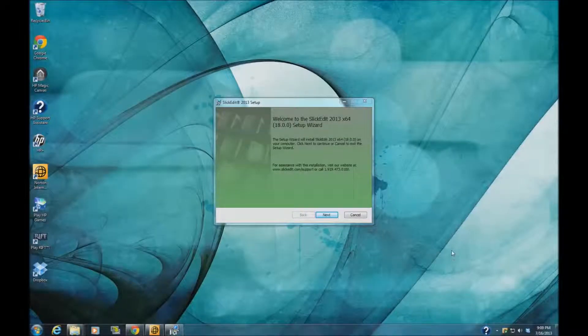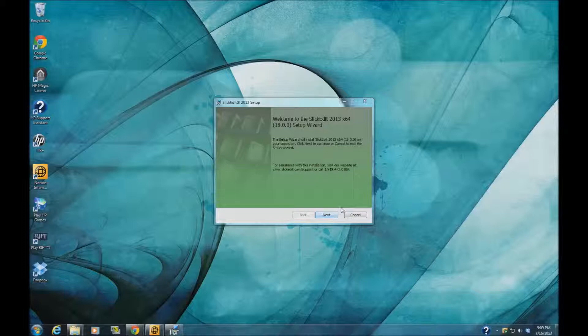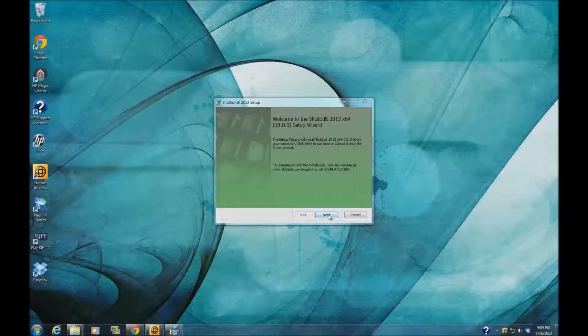Hello, this is my first video on how to use SlickEdit. I'm just going to show you how to install it and what you would see at the beginning of installing this software.